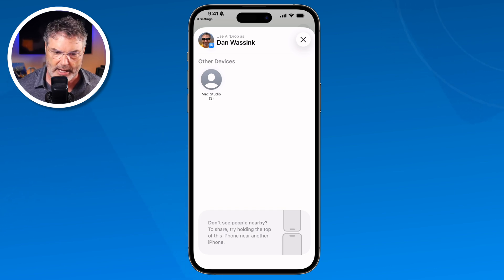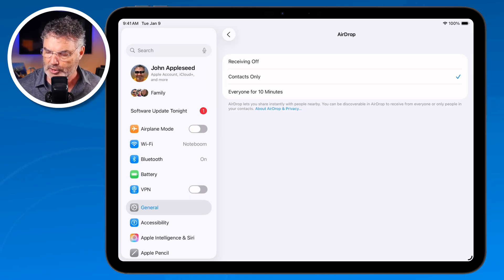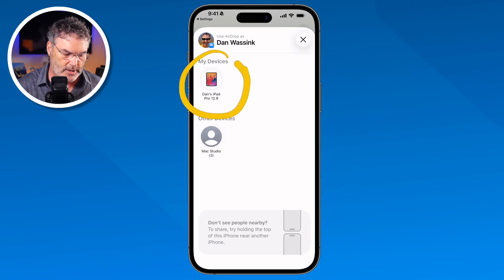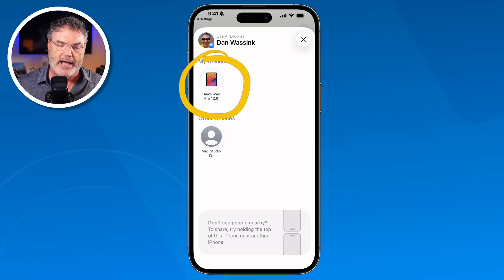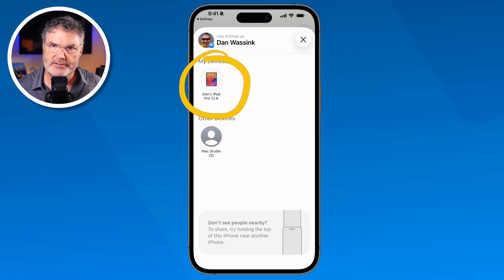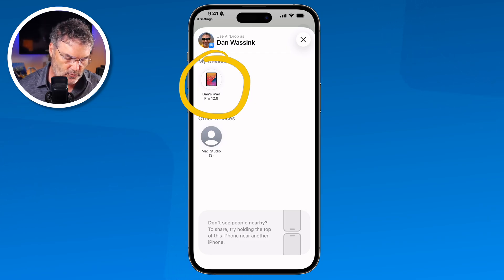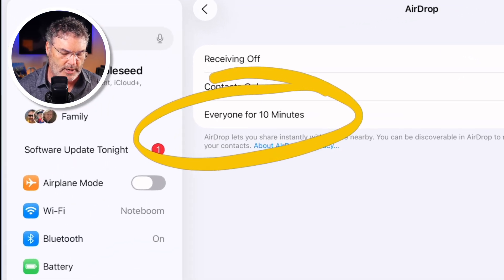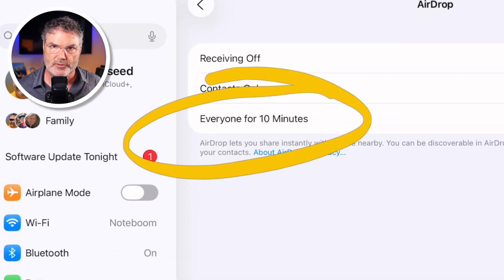When I go back to my iPad and set it to Contacts Only, and then go back over to my iPhone, you're going to see that my iPad shows up — because I am in the contacts on both of these devices. You'll be able to share files with anyone that is in your contacts. If they're not in your contacts and you don't want to add them, go back to my iPad and set it to Everyone for 10 Minutes.